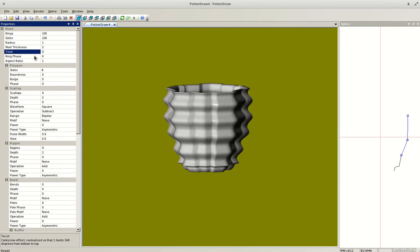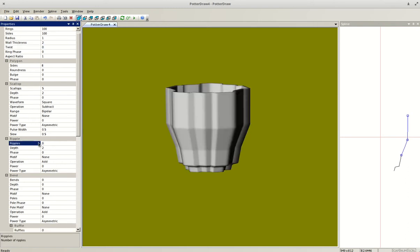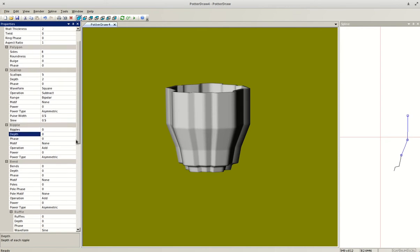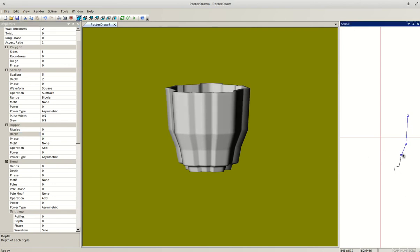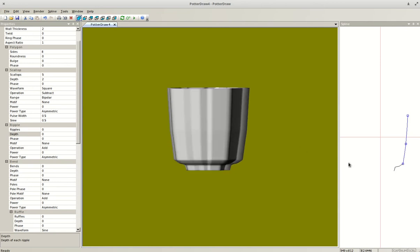Let's take the Twist out and bring the Ripple depth back down to zero. Now let me mess around with this form a little bit and get something I'm happy with.